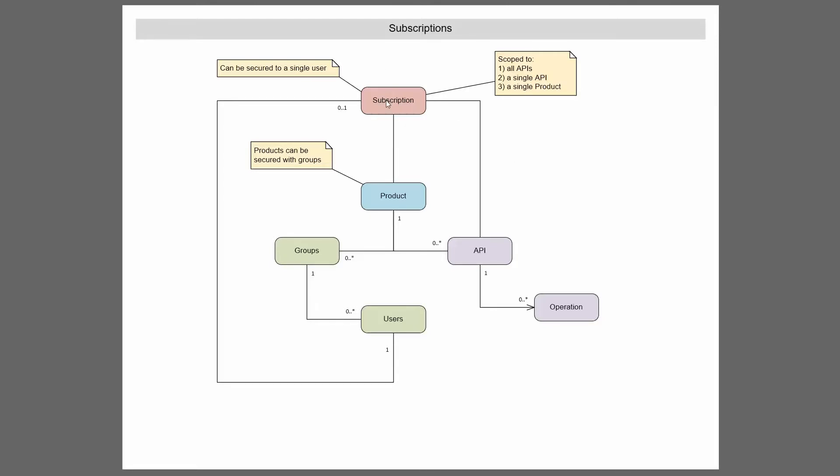Now a subscription can contain, as you saw, it can contain one group or potentially more groups. So if it's assigned to a product, then the groups that are part of that product immediately has access via that subscription.